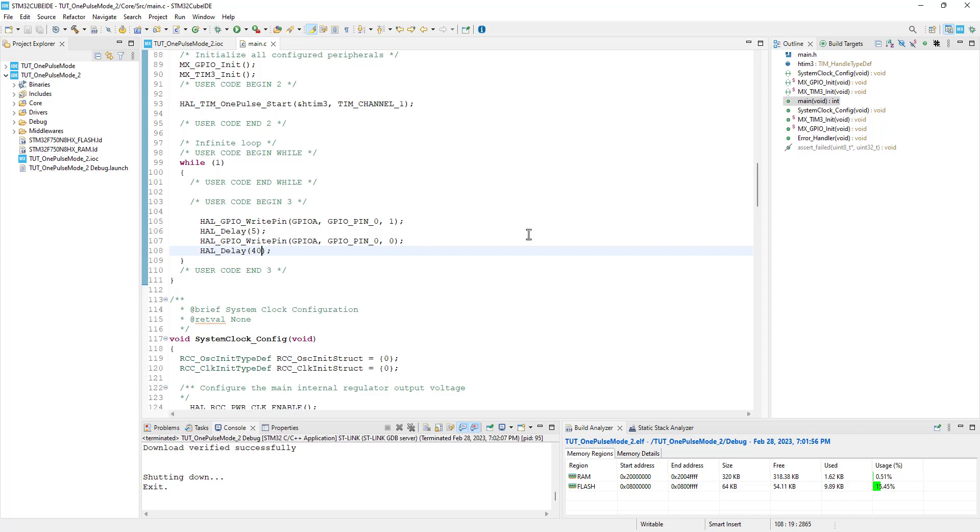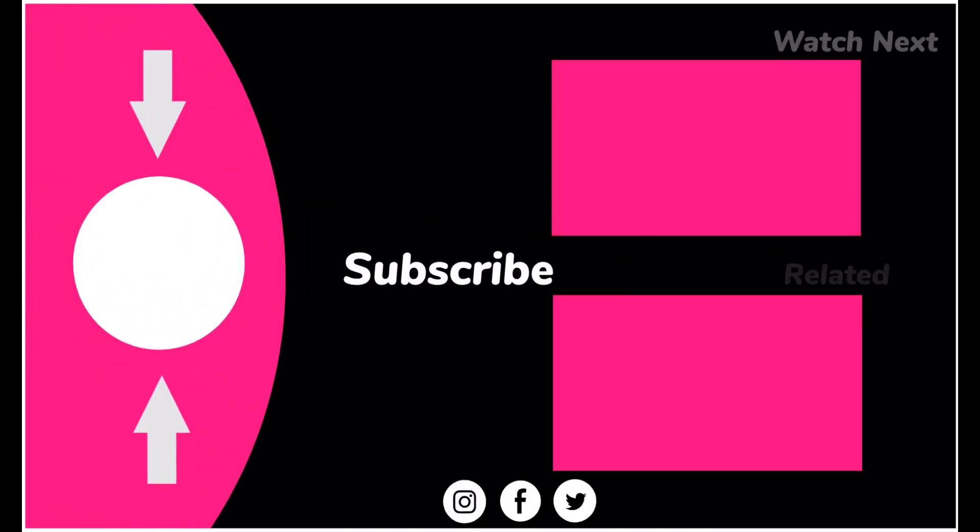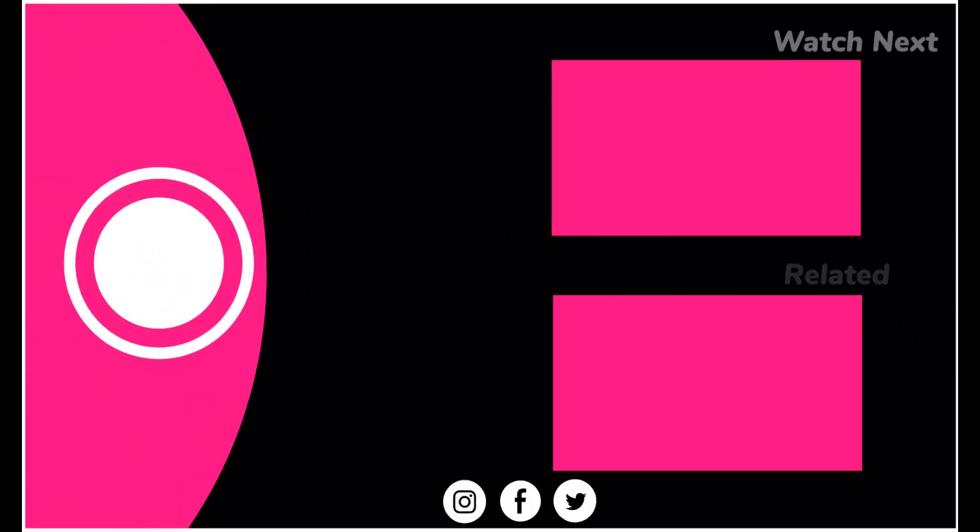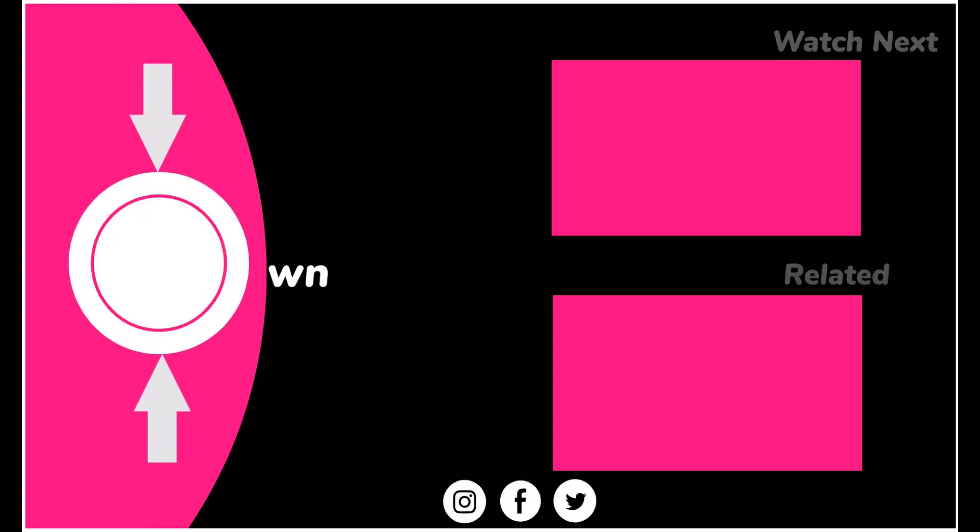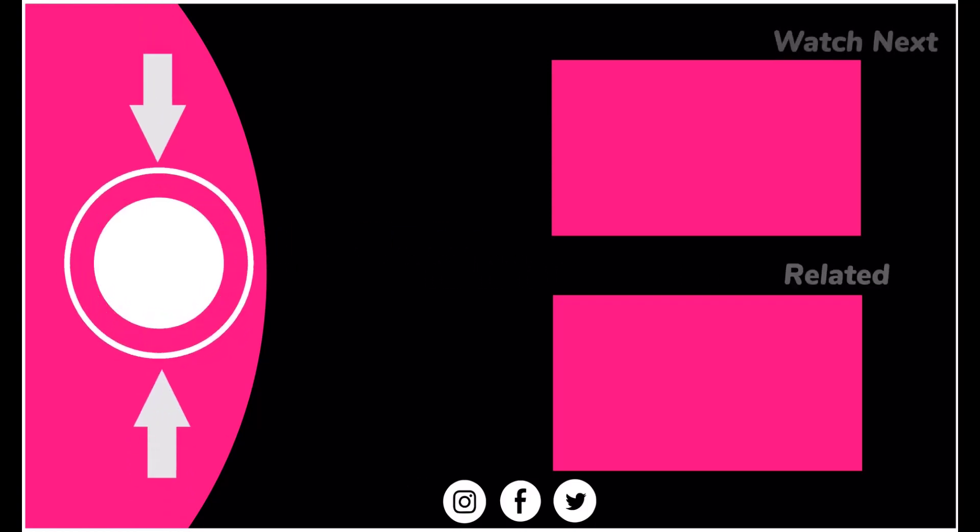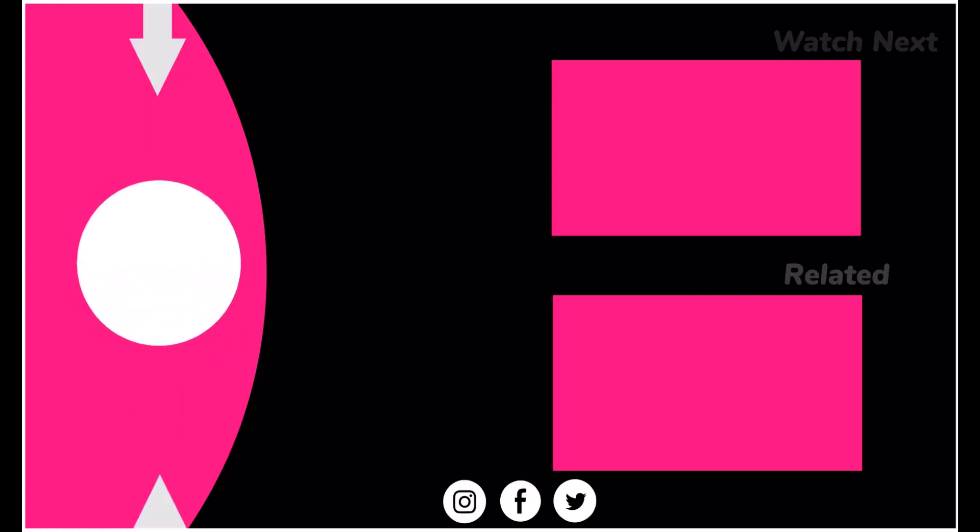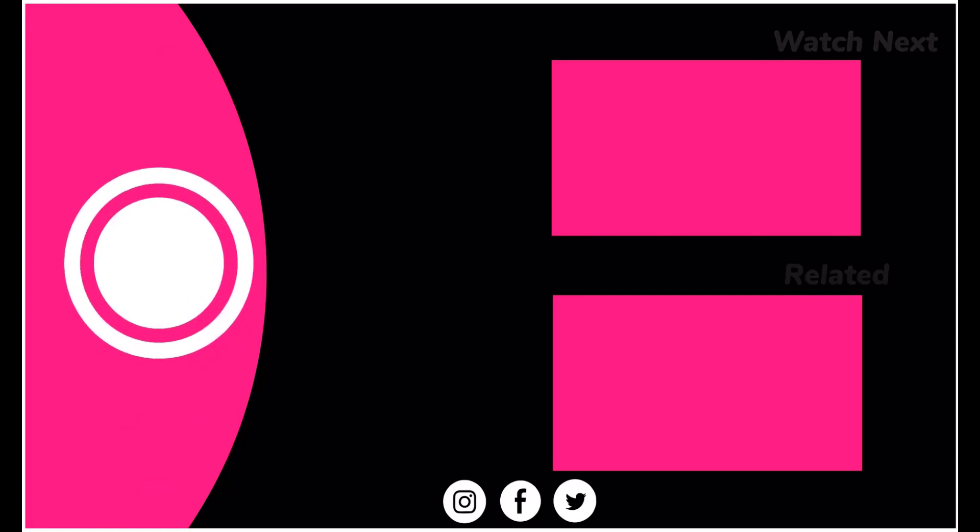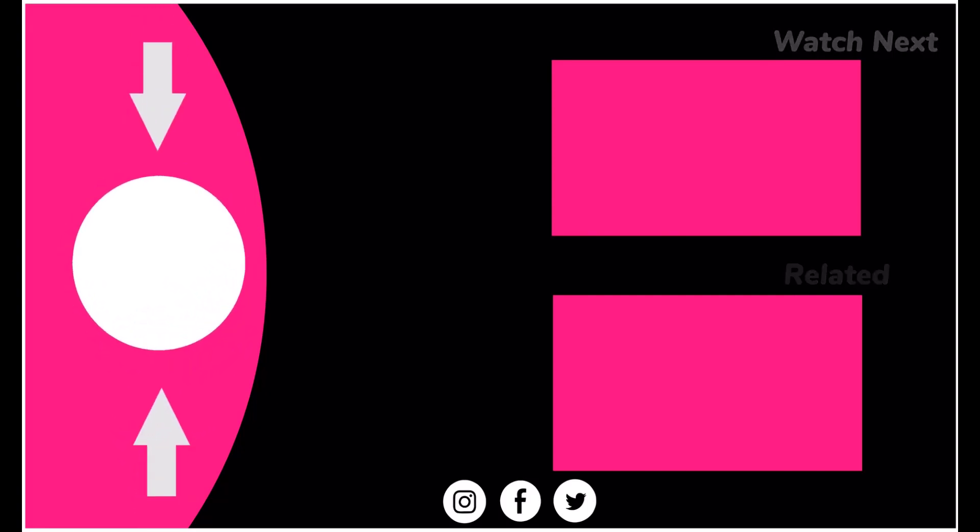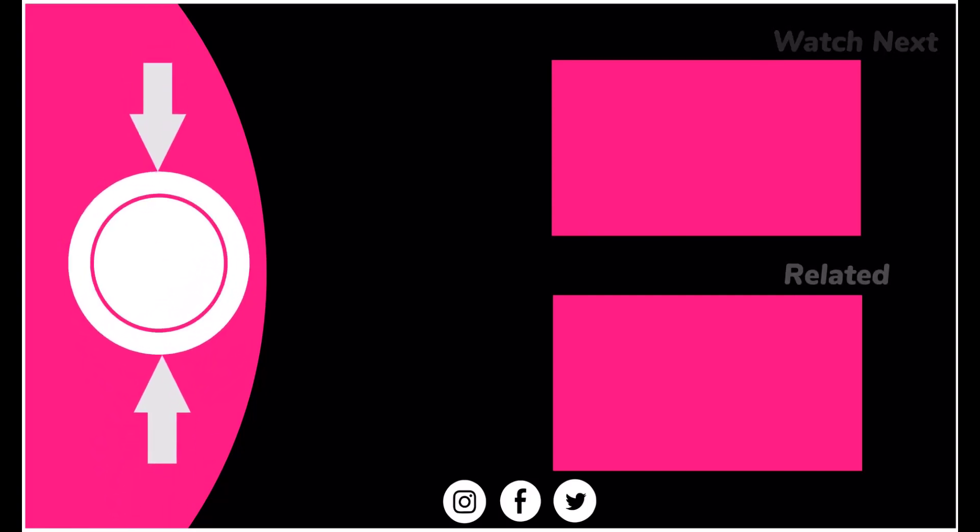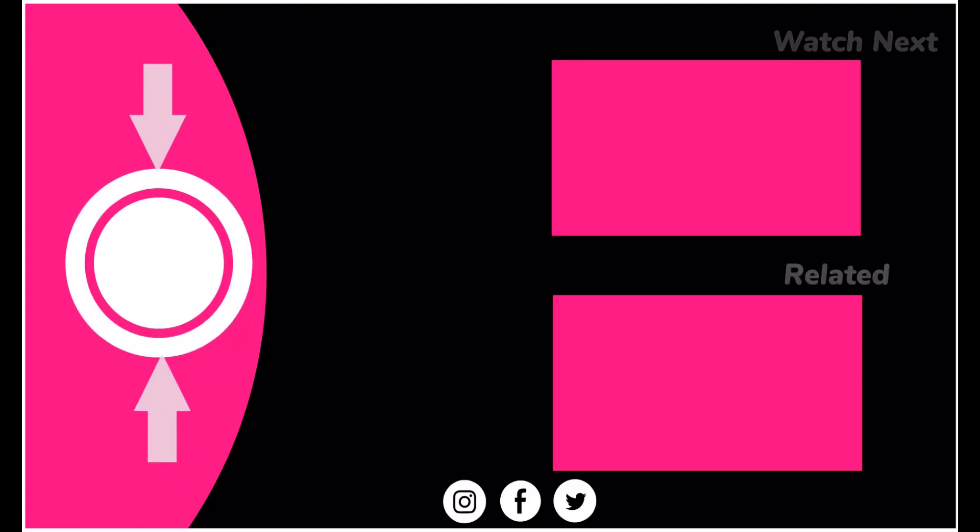This is it for the video. I hope you understood the different configurations of the one pulse mode. I will continue the timer series with other modes in the upcoming videos. You can download the code from the link in the description. Leave comments in case of any doubt. Keep watching, and have a nice day ahead.